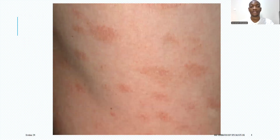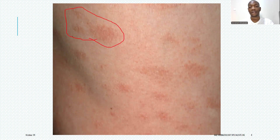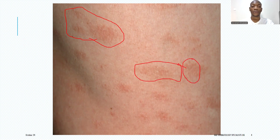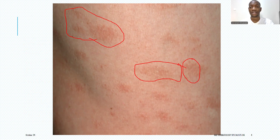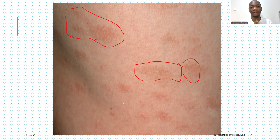Looking at this picture, you can see the individual had patches with a fine scale on the trunk — this is how small plaque parasoriasis looks. The word plaque is used in the name, but in actual sense they are patches with a fine scale. In some literature, the difference between a patch and a plaque is minimal, and some people say a patch is just a thin plaque, so that should not confuse you.